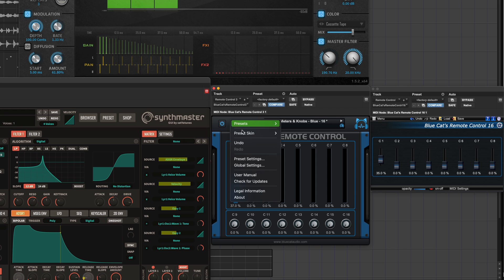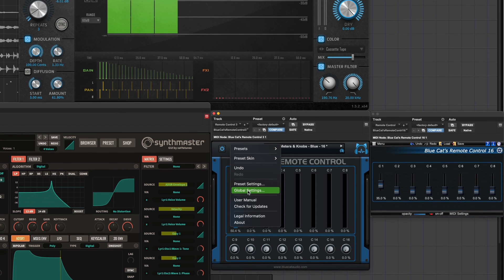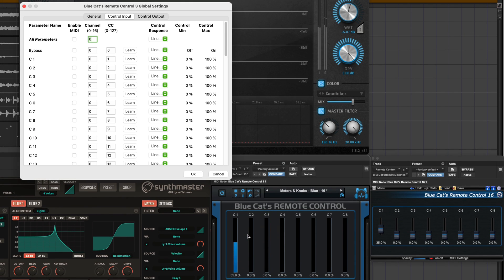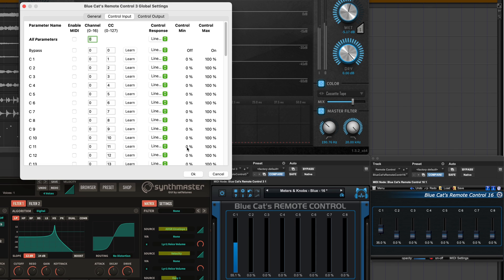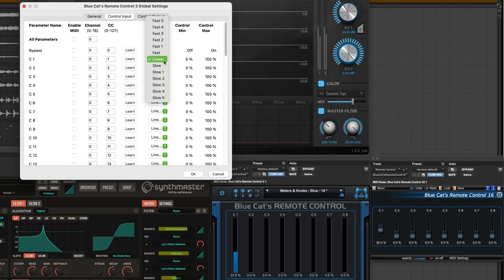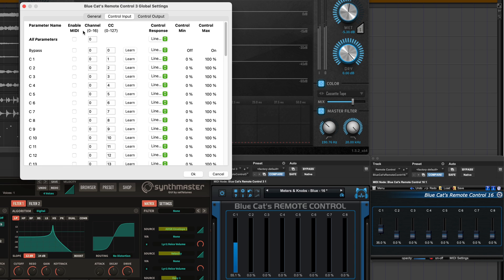We can use the global settings to transform incoming MIDI messages and change the MIDI CC channel, the CC number, the value range — minimum, maximum — and even the response of the controls.